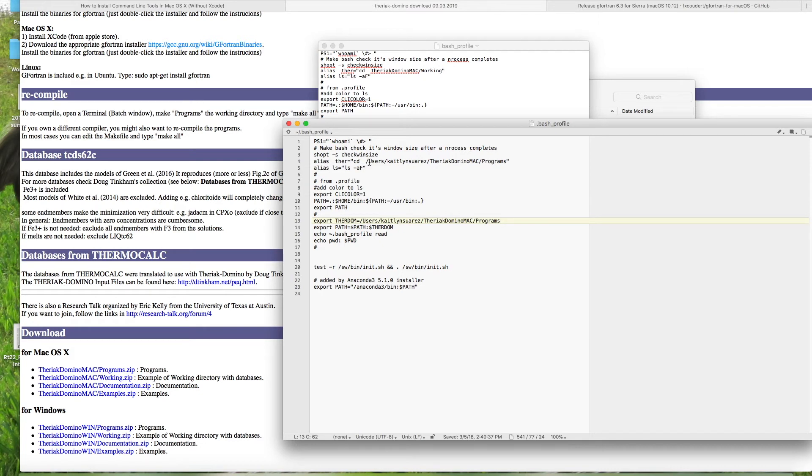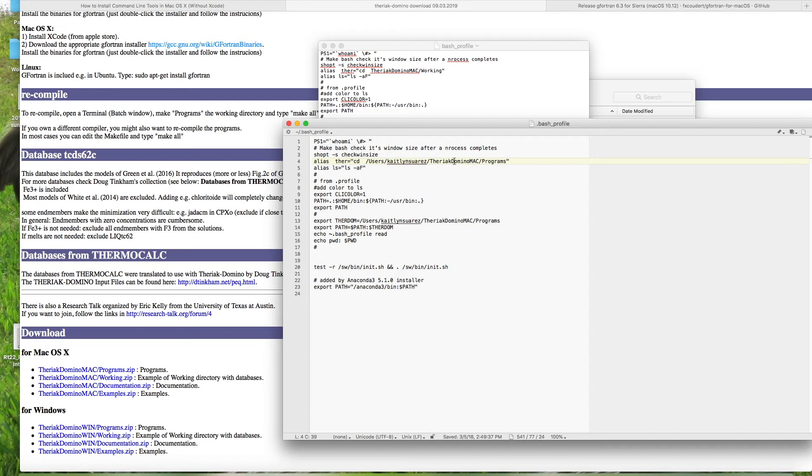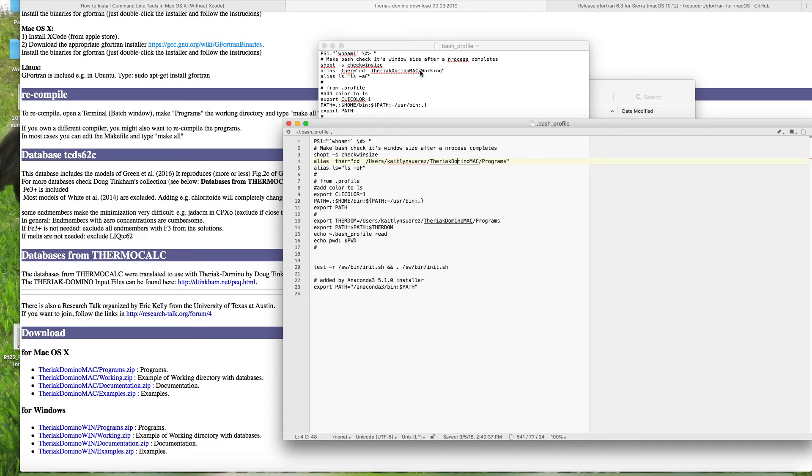you're going to have backslash users, backslash your name as it looks in your home profile, and then backslash theriac domino mac, which is that folder that I told you to create, and it has to be exactly the same lowercase and uppercase. So if you put theriac domino with the D being uppercase, make sure that's also in this line here, and then backslash programs. So that's the first line that you're going to edit up here in your bash profile.